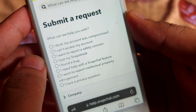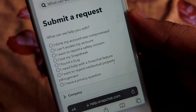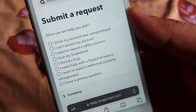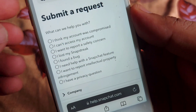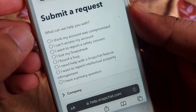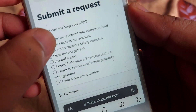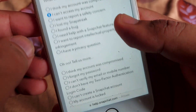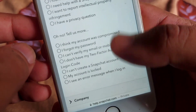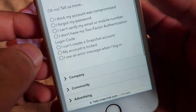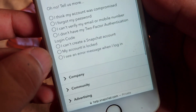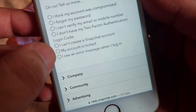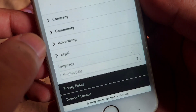After that, these are the options. You have to select 'I think I can't access my account.' After that, scroll down and select 'I see an error message when I logged in,' then tap on there.